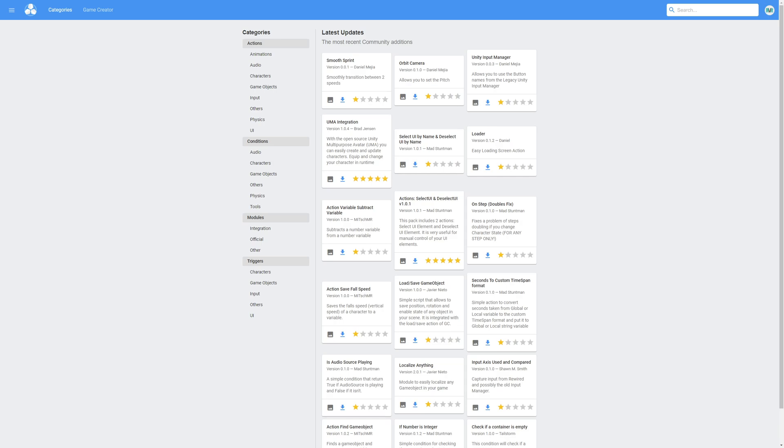So before we get started I want to highlight what the Game Creator Hub is. The Game Creator Hub is a location where anyone in the community can upload new actions, conditions and triggers. And honestly there's a lot of good stuff in here. The reason I'm highlighting this is because people often forget that this exists and it's such a shame because there's so many great tools being added here.